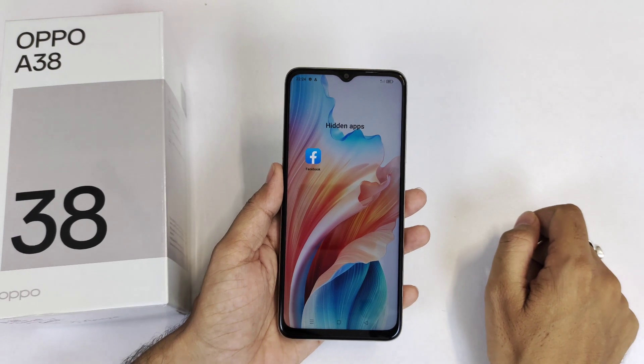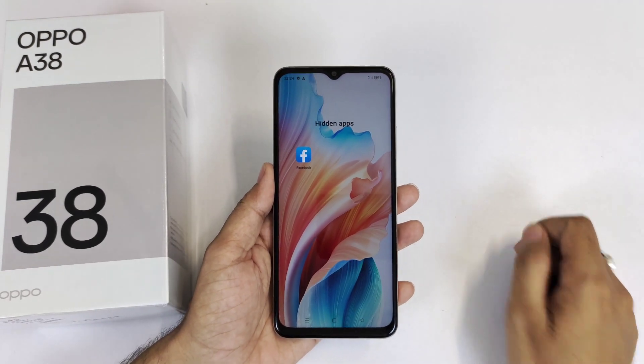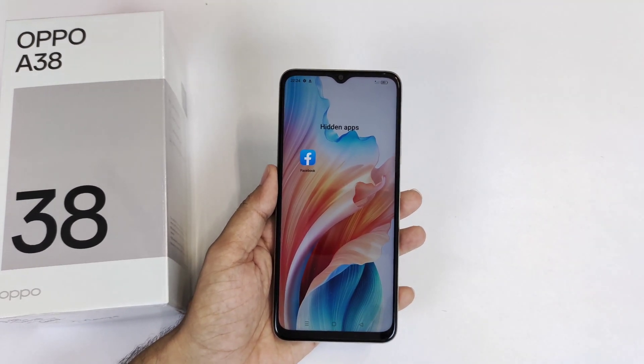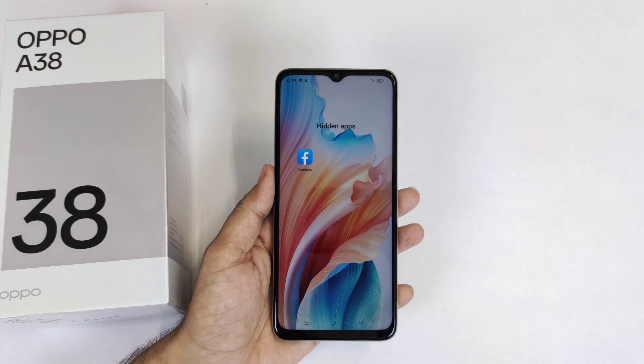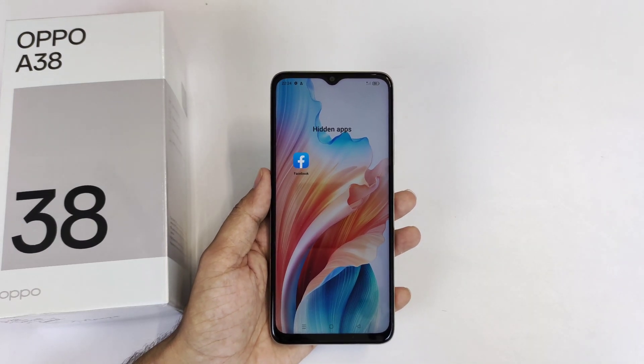That's how you can hide and access your apps on the Oppo A38 smartphone. If you like this video, please subscribe to this channel — we'll see you in the next one. Till then, have fun!